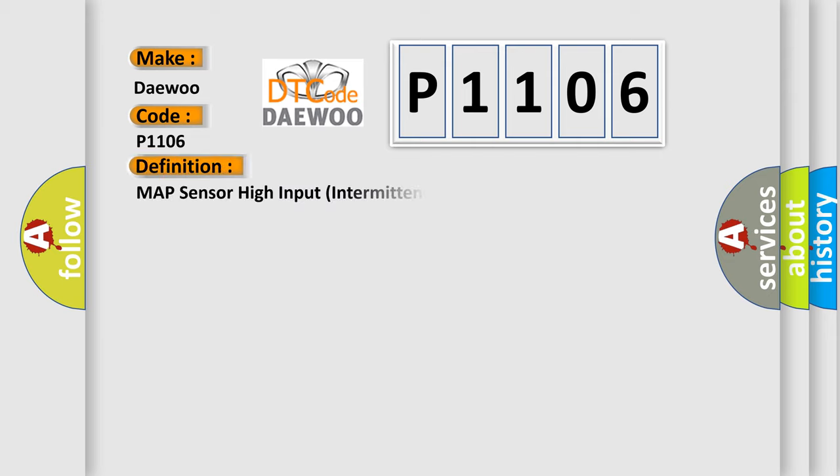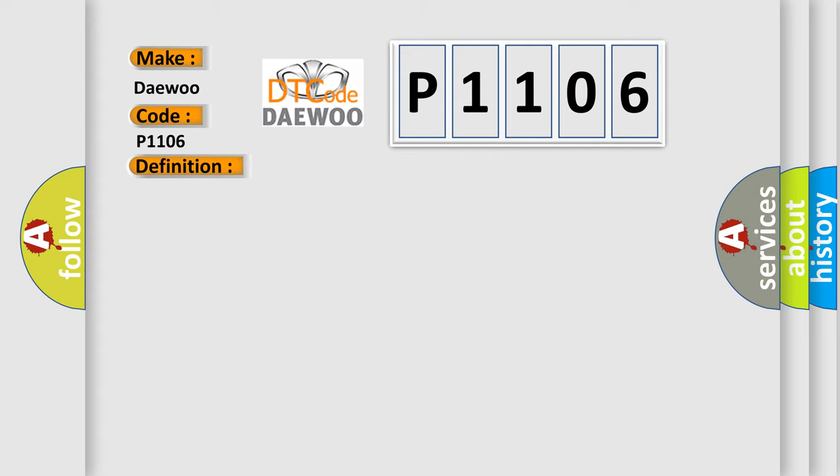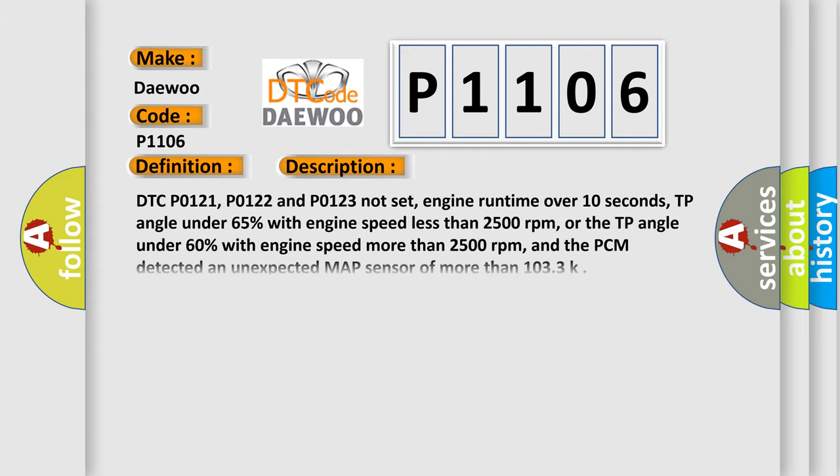The basic definition is MAP Sensor High Input Intermittent. And now this is a short description of this DTC code: DTC P0121, P0122, and P0123 not set, engine runtime over 10 seconds, TP angle under 65% with engine speed less than 2500 RPM, or the TP angle under 60% with engine speed more than 2500 RPM, and the PCM detected an unexpected MAP Sensor of more than 103.3.